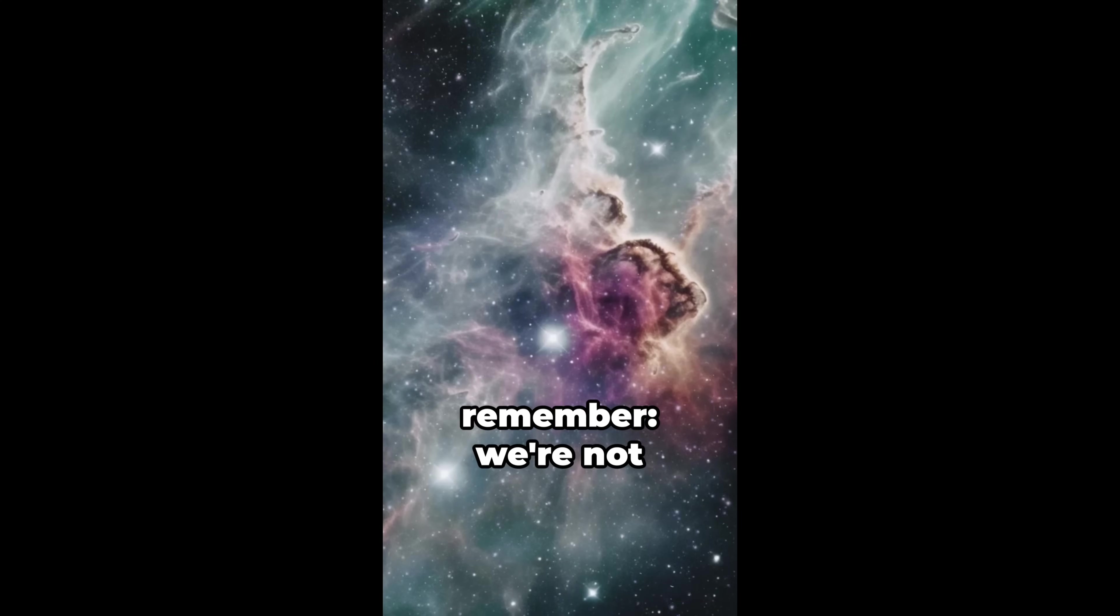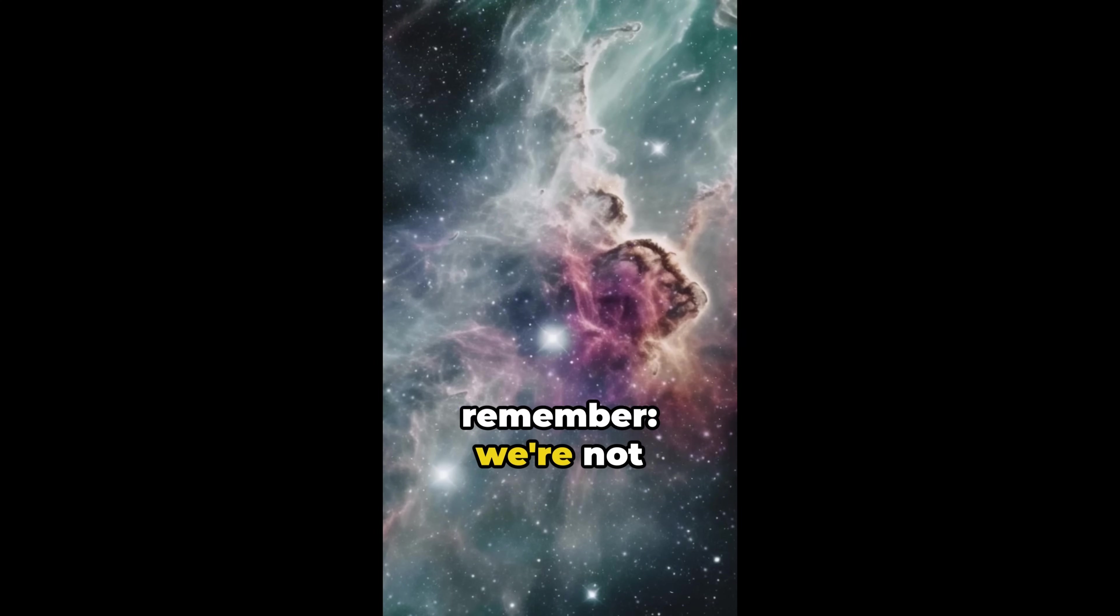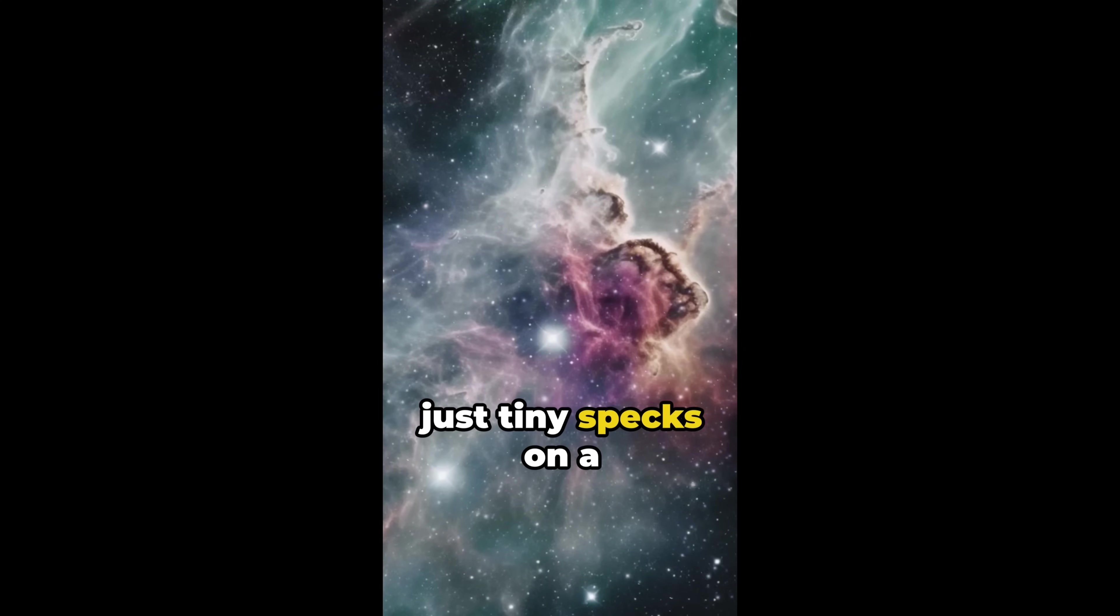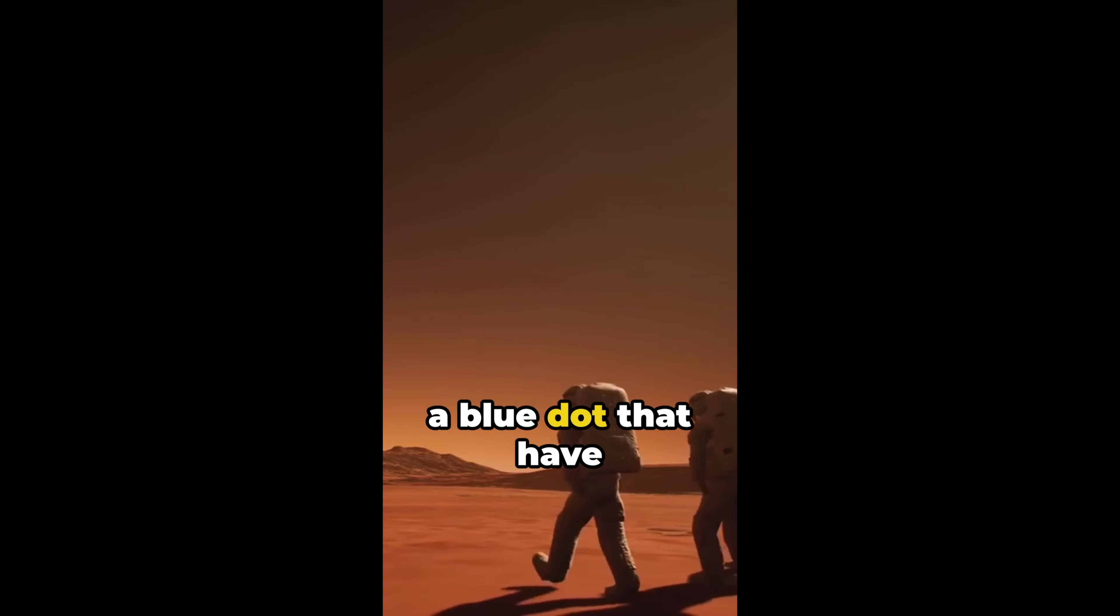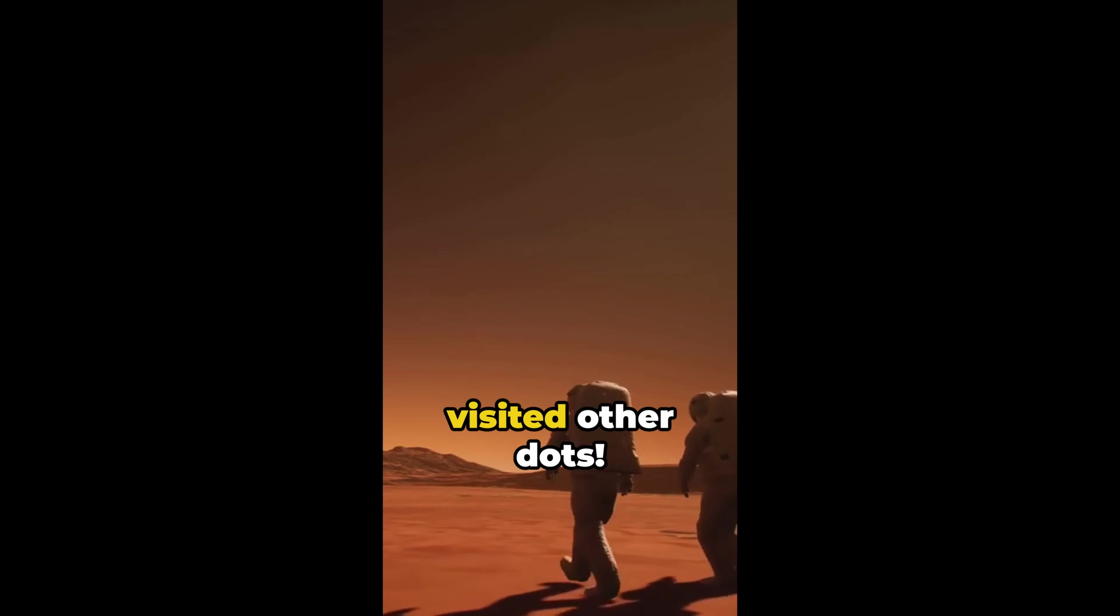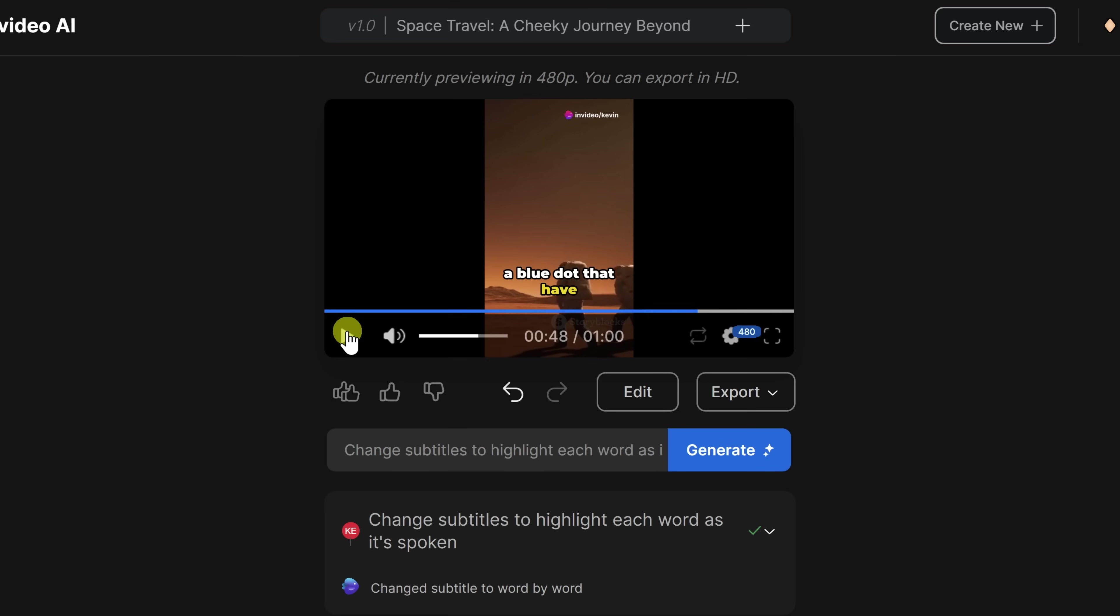Looking at the stars, remember, we're not just tiny specks on a blue dot. We're tiny specks on a blue dot that have visited us. I like that.